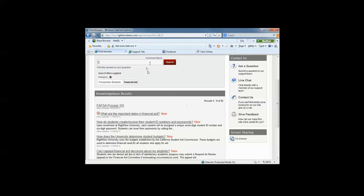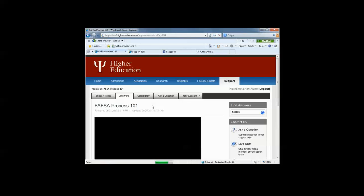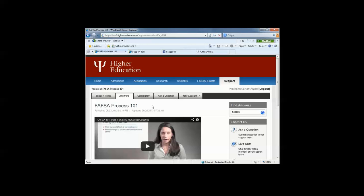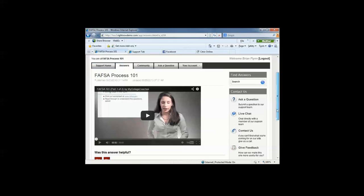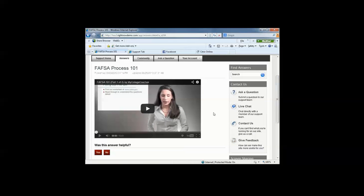At any point, they can type in a search. If the student has questions about admission, simply type admission, and answers tied to admission would populate. So with dynamic knowledge, you can empower your students to find answers on their own, eliminating phone calls and emails into your departments on campus. I currently selected the FAFSA process 101 answer. Within each knowledge base answer, you can embed videos, links, even documents in an answer, so that the answers themselves can be dynamic.